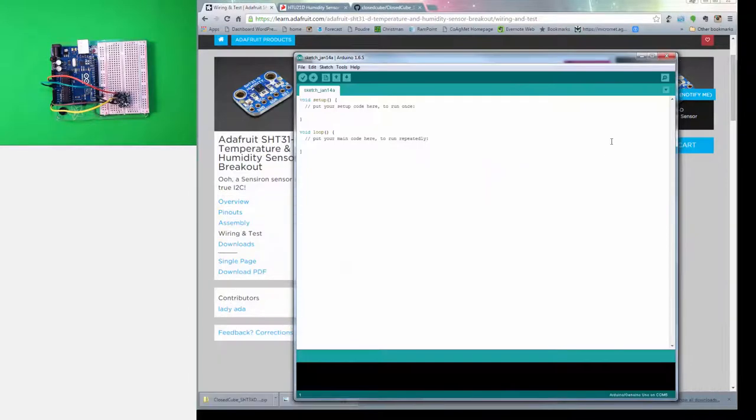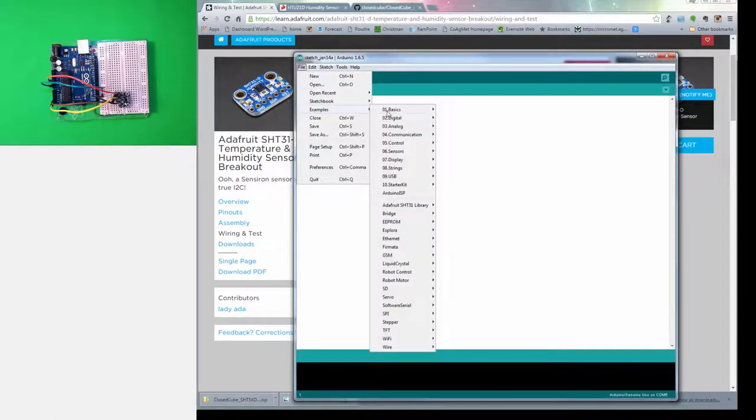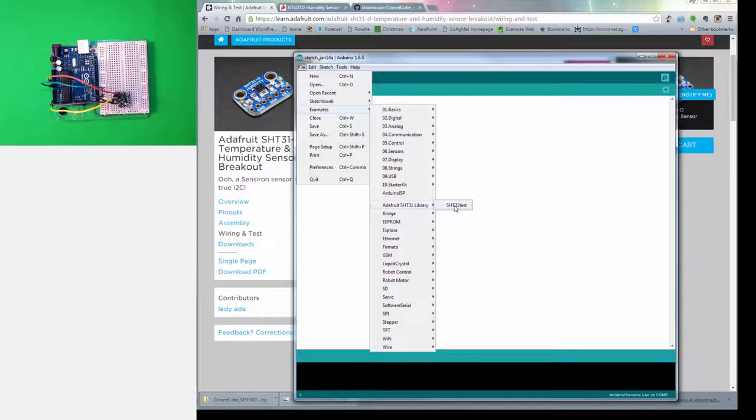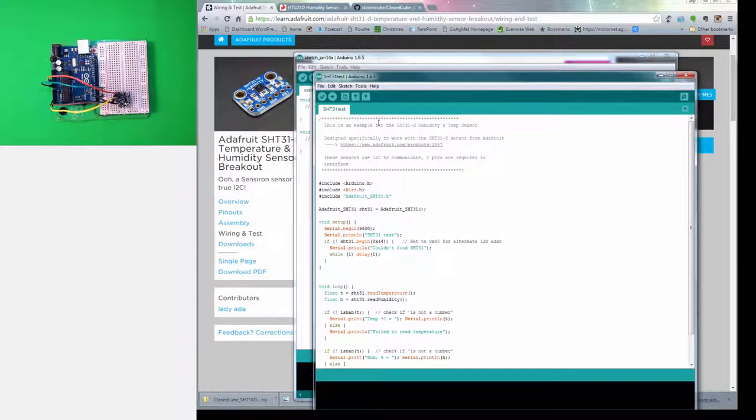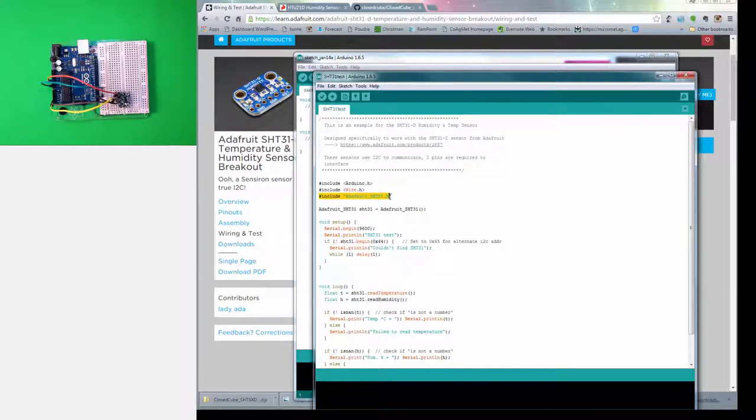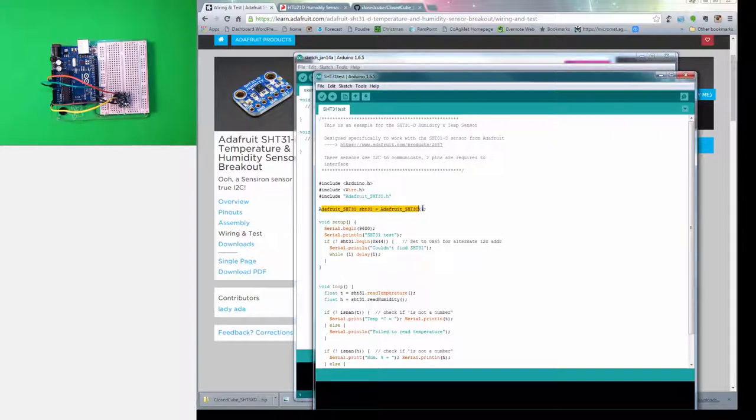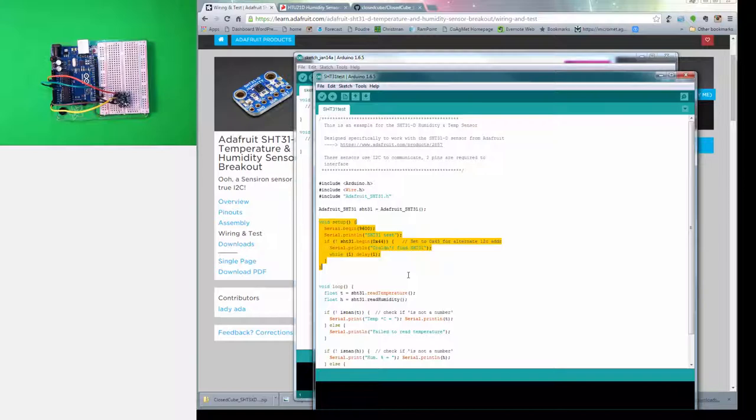Let's see if we can open up that example. Files, examples. If we go down here, there's the Adafruit SHT31 library and there's their example code. Let's open that up. And there we go. Let's take a quick look at this sketch. At the top is some comments, notice they're gray. Three include files: the Arduino.h, Wire.h, those are standardized libraries, and here's the library we just imported. We start by setting up the object which the library is going to use. Here's the setup section. Remember, this only is executed one time when the program first starts.